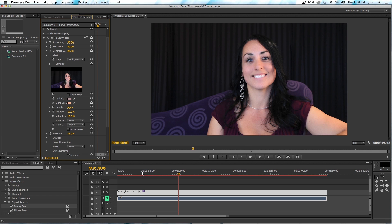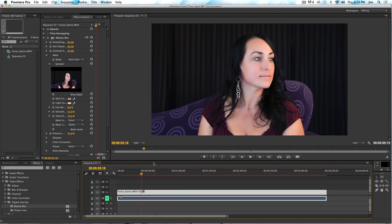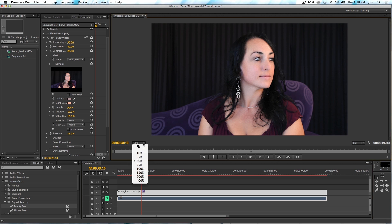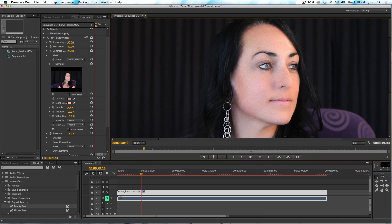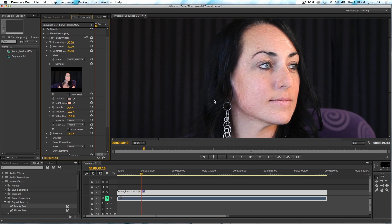I'm going to go to the portion of the video where she's turned her head and zoom in. If I turn Beauty Box off, you'll see that she's got a fair amount of skin damage on this side of her face, along with some blemishes. I'm going to turn Beauty Box back on so we can see the difference.